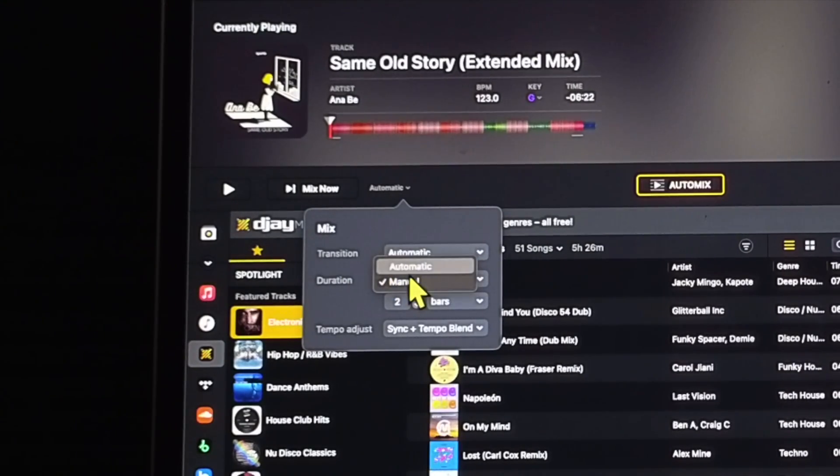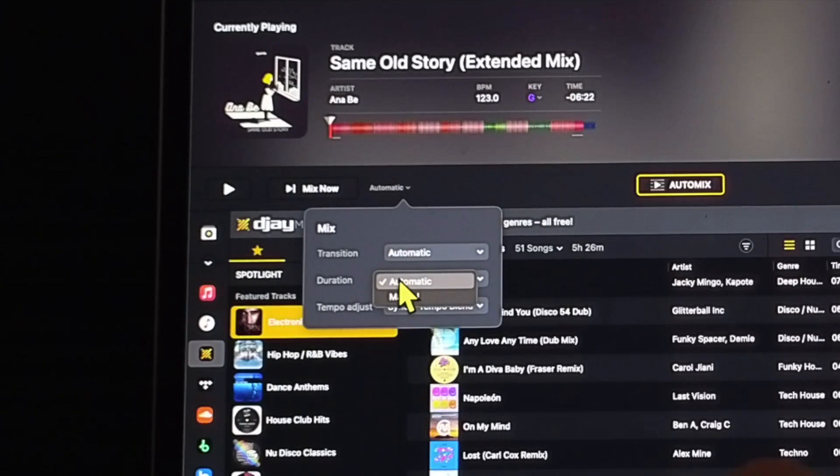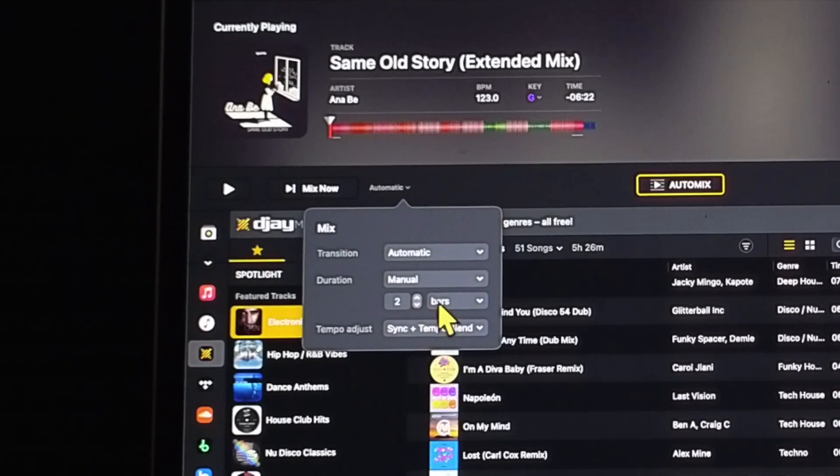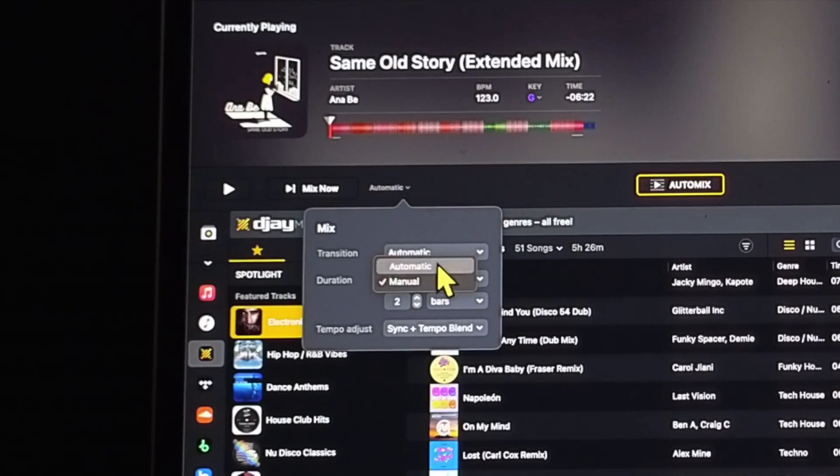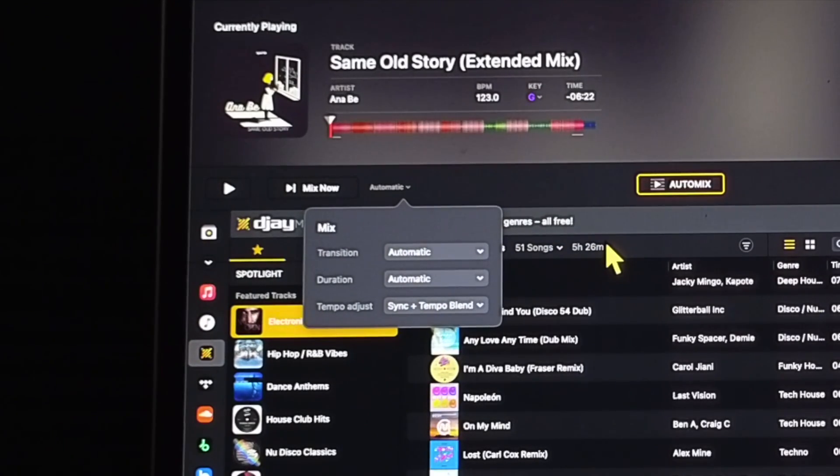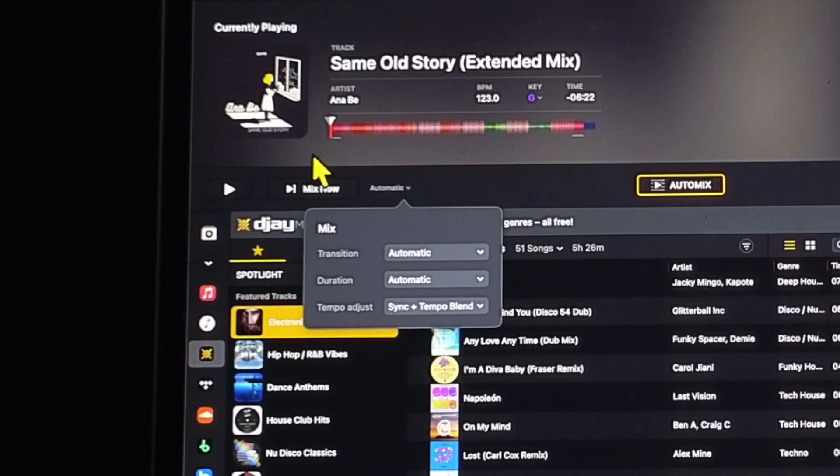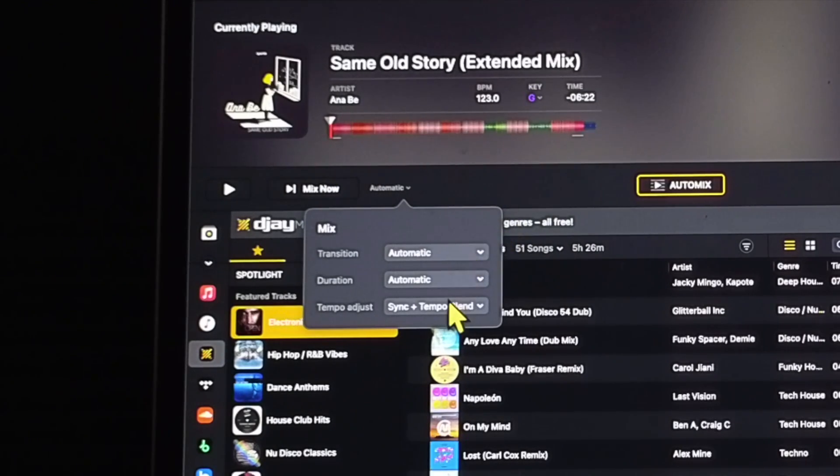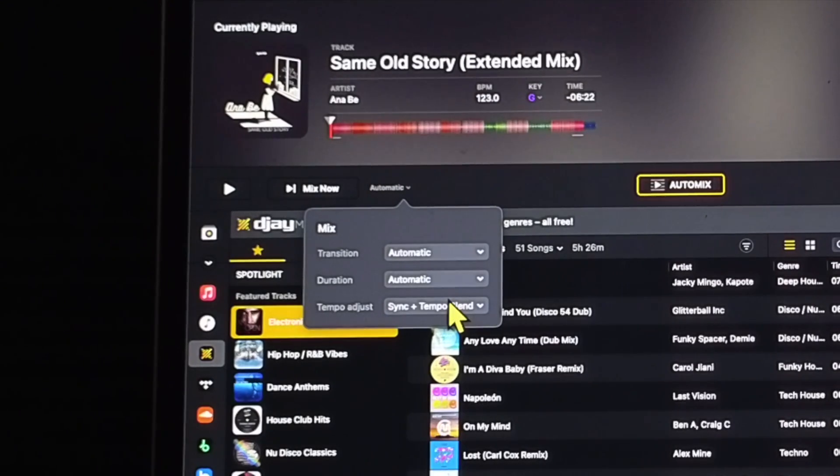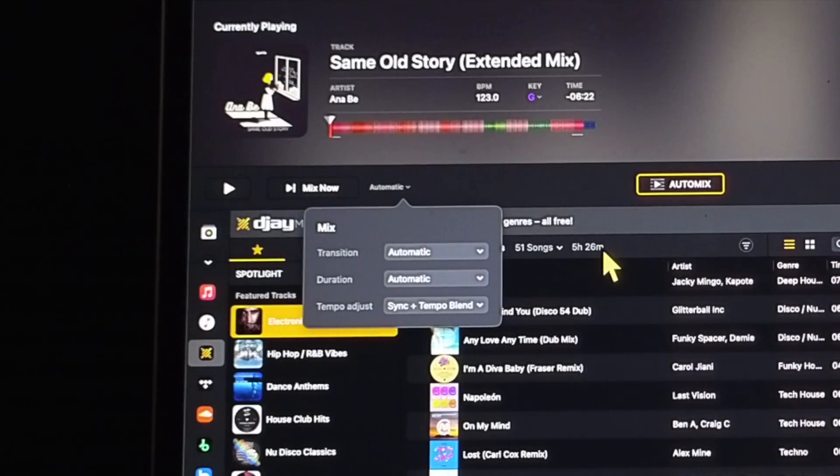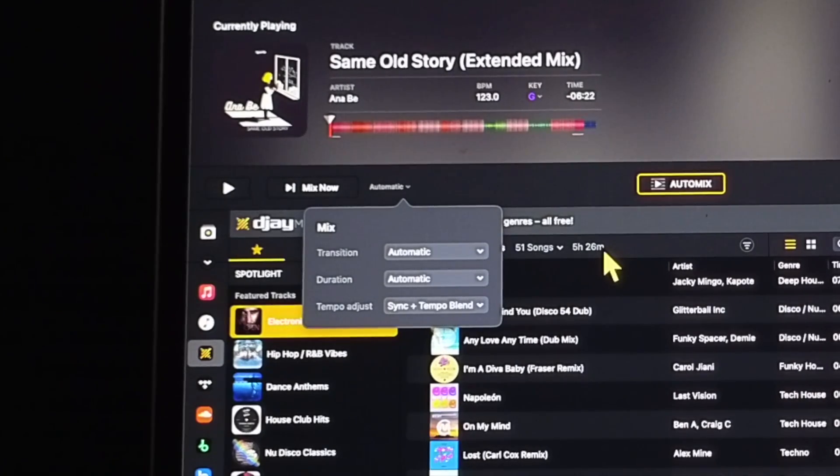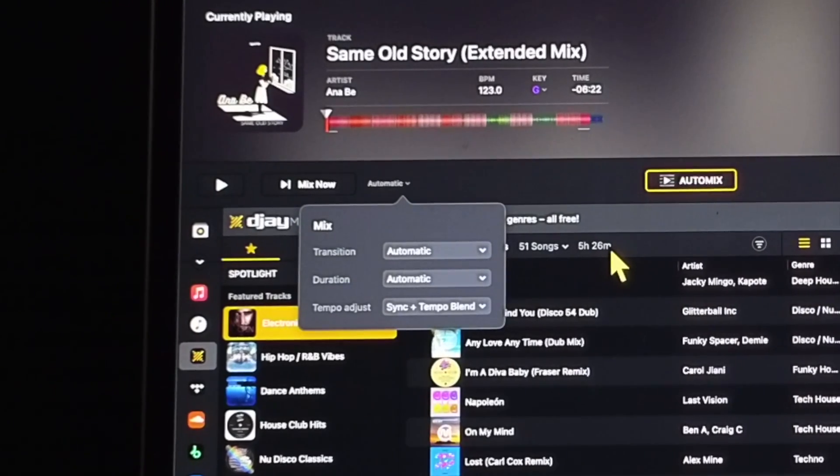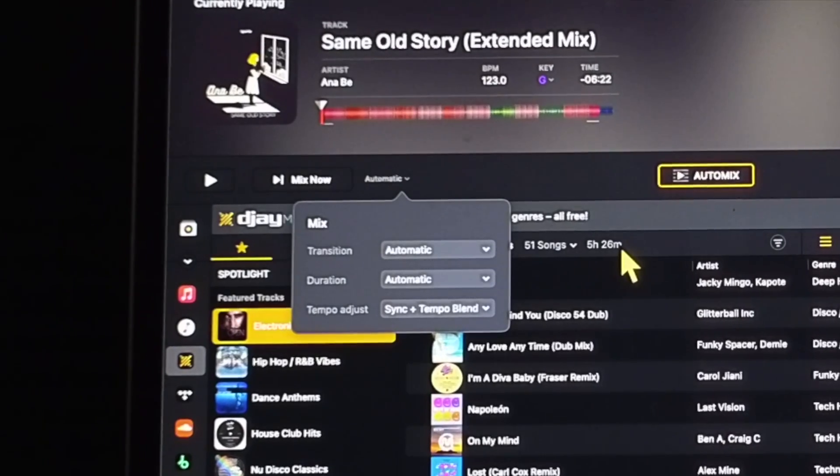Duration, manual or automatic - that will be the amount of time for the mix, so you could set it manually and you want the mix to be done over two bars, or you could do Automatic and then the app chooses how long the mix in and mix out should be. So again, the technology is amazing so I would leave it on Automatic because it does a really good job, and that's the difference between this app or using like a Spotify automix where it just kind of crossfades the two songs over a certain amount of time.